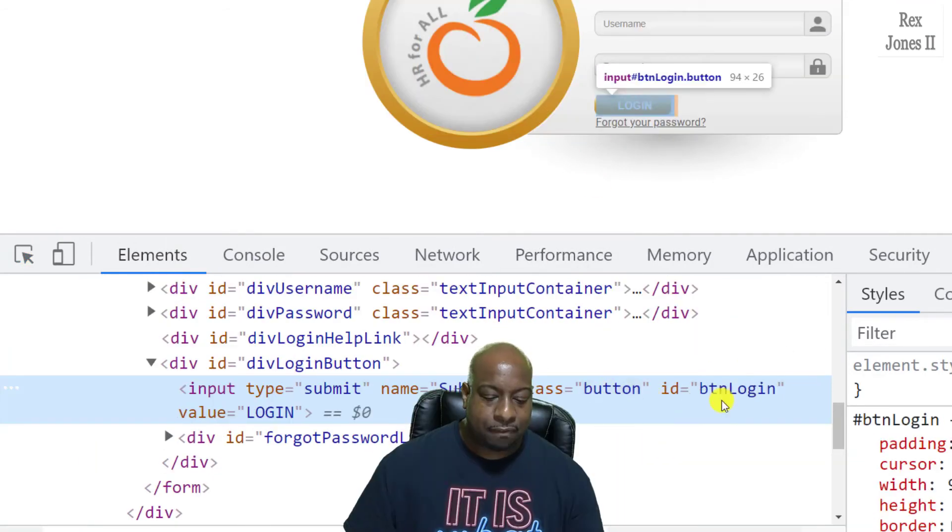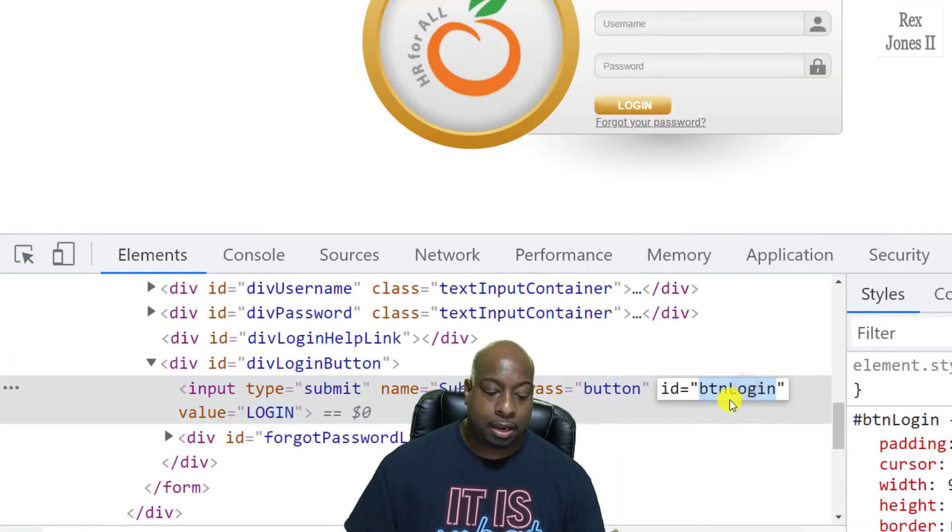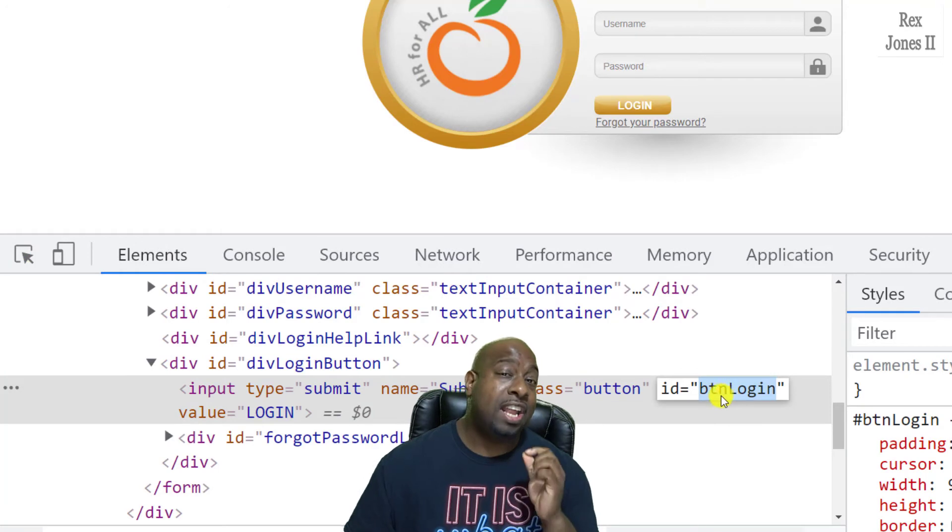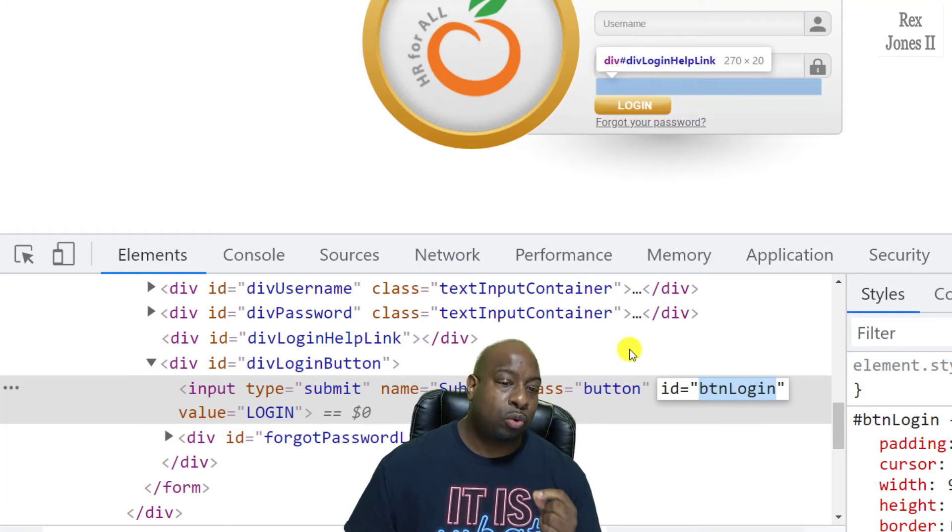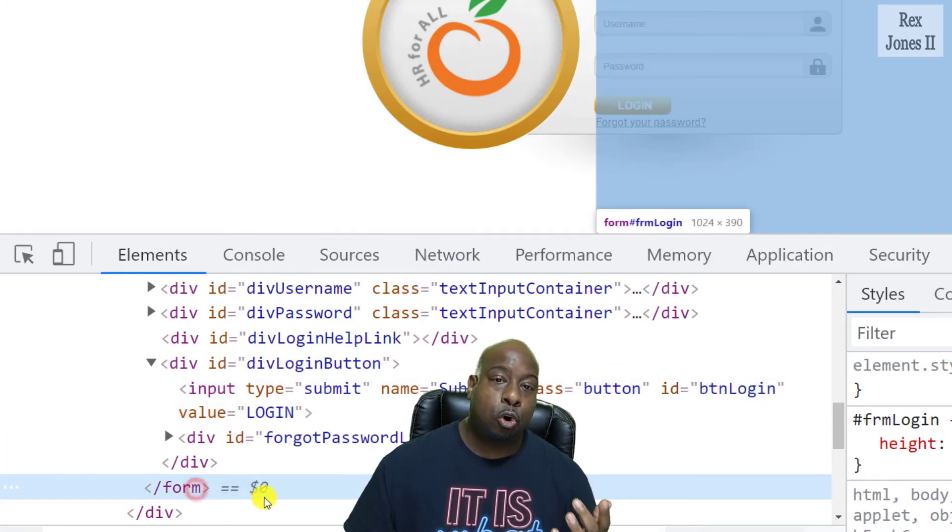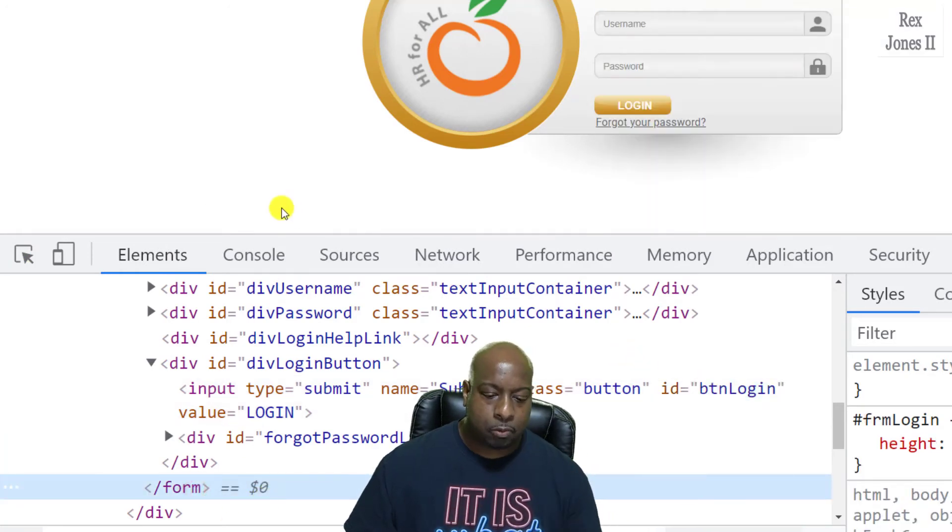We see it has a value of BTN login and it is also located inside of a form tag.